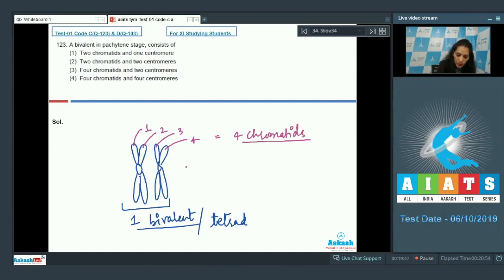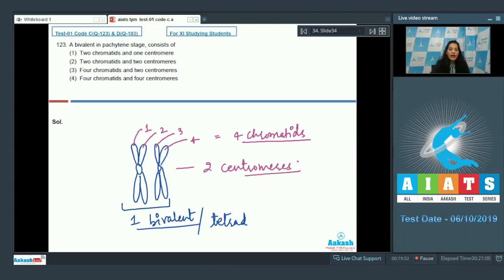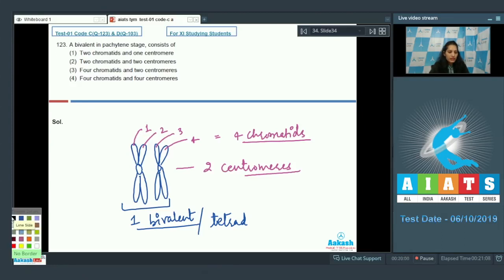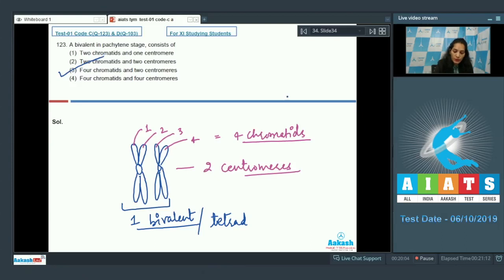In a bivalent or tetrad, which is clearly seen in the pachytene stage, there are four chromatids and two centromeres. So the correct option for this question is option three.